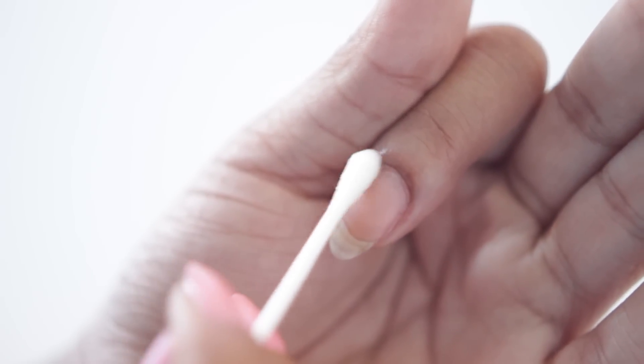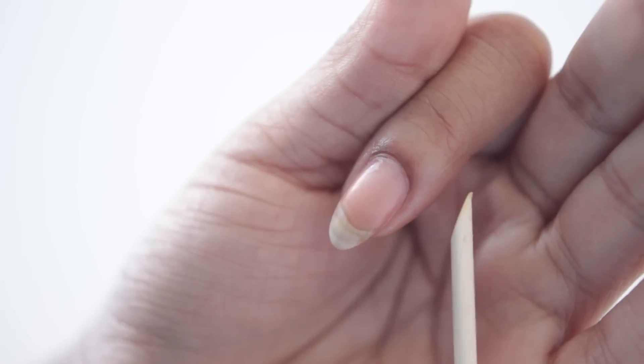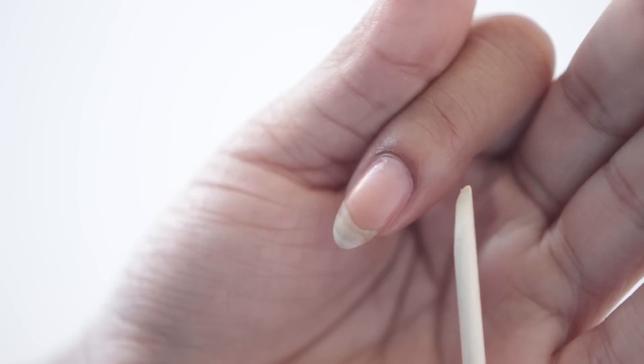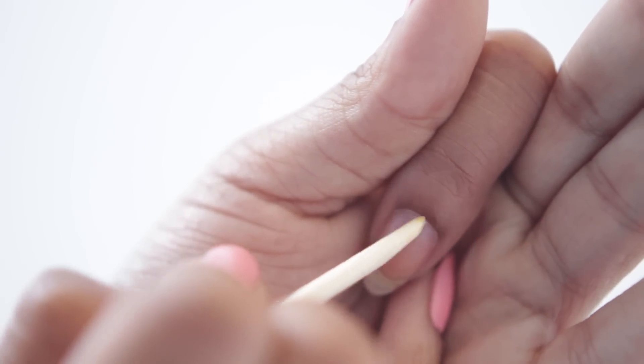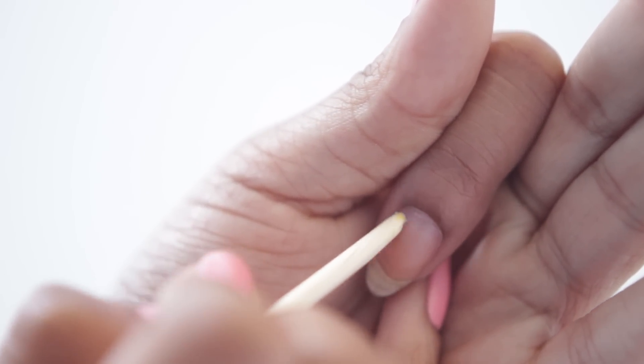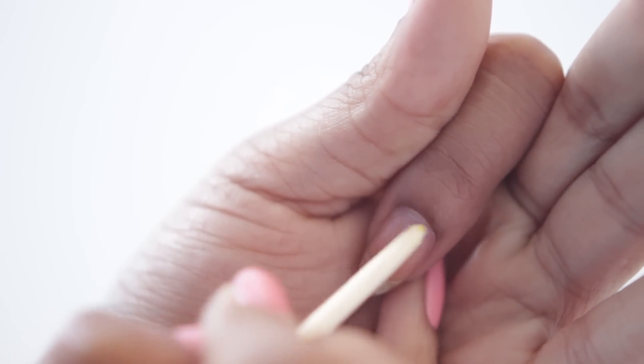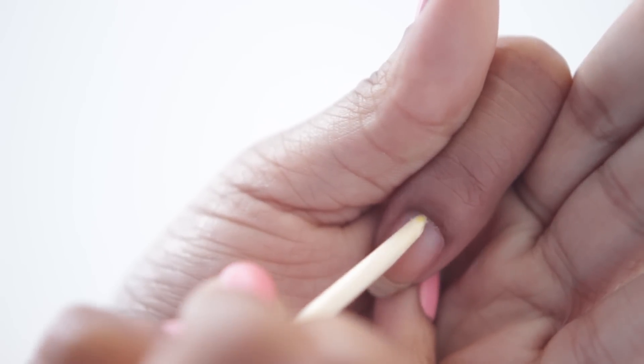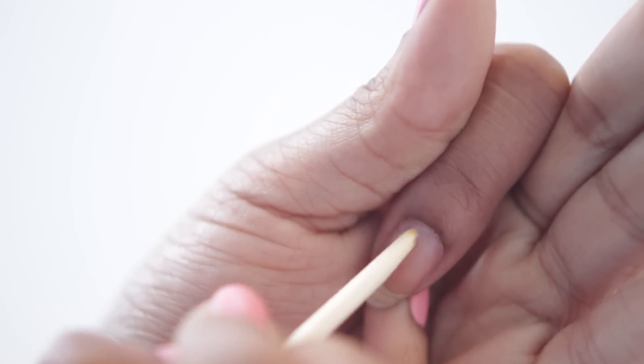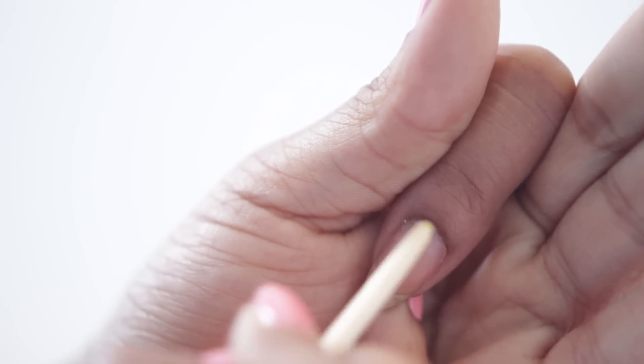So next we're going to grab a cuticle pusher and I'm using an orange wood stick. But remember you guys can use your fingers if you don't have tools. I like to use my thumbnail because that works just as well too. And don't forget to be gentle. Pushing your cuticles back should be really easy. It should just kind of do it.